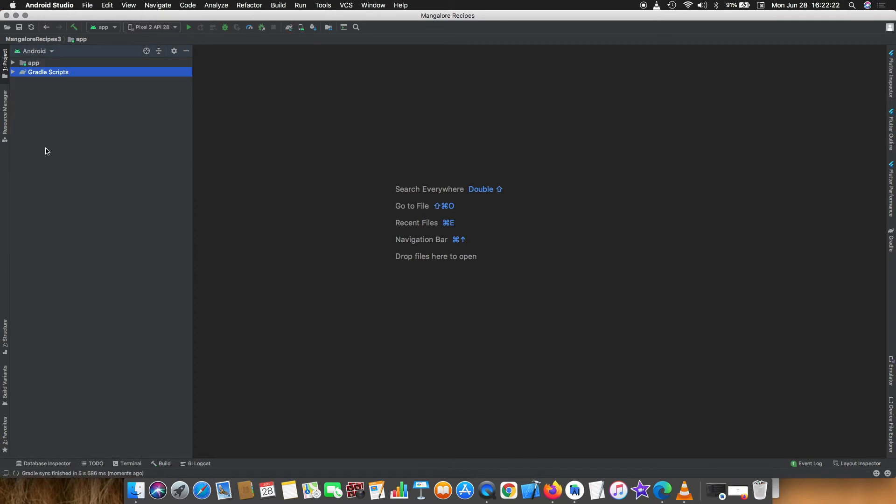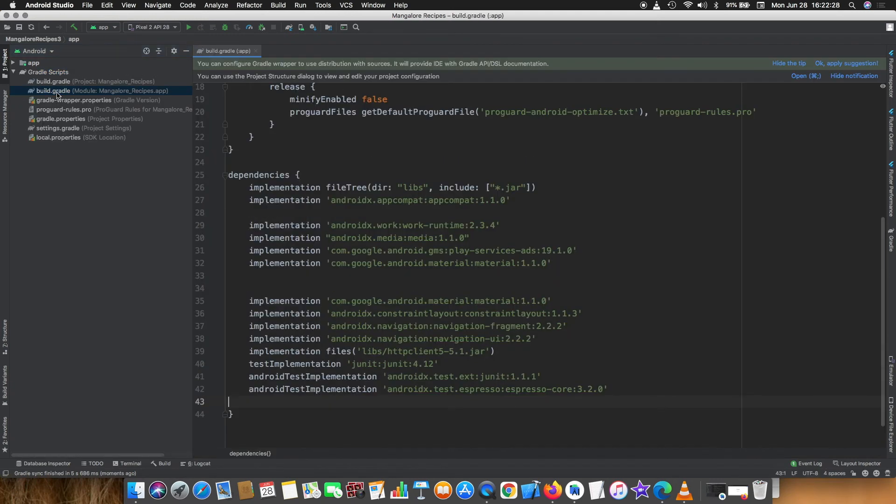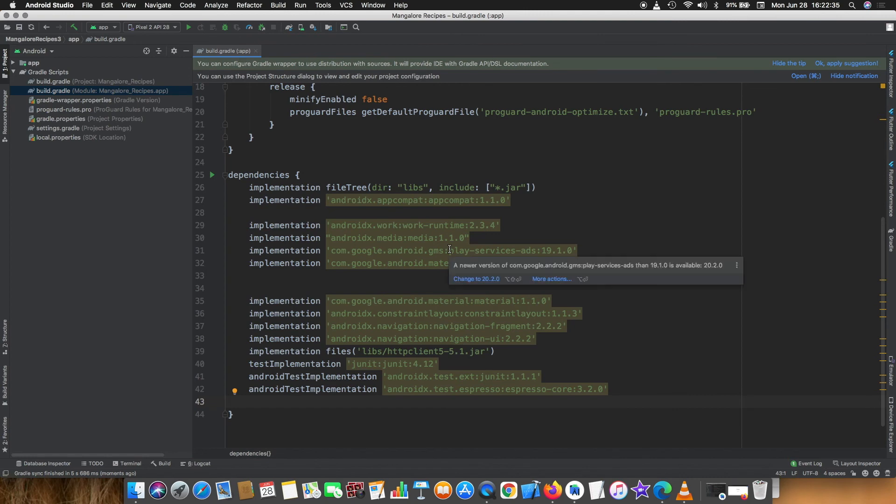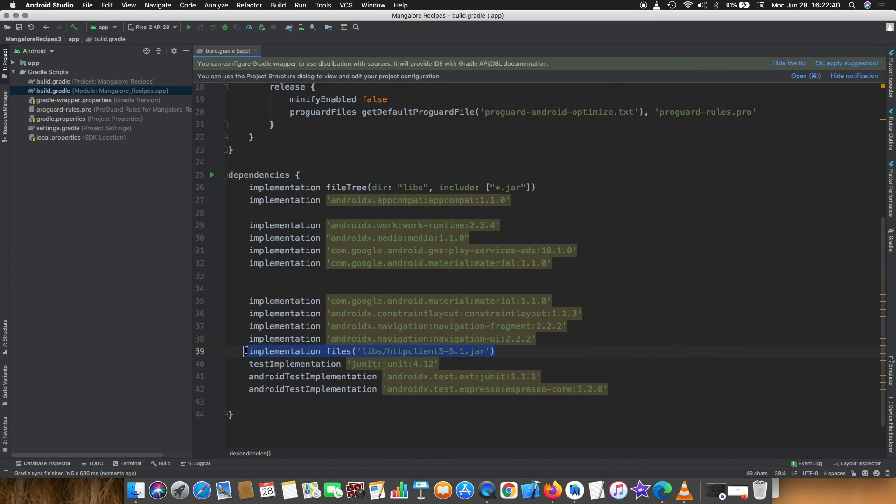Now you can change to Android view and select gradle file build.gradle. You can see there is an implementation with the name file and your JAR file name. Like this you can add any file as a library in Android Studio.